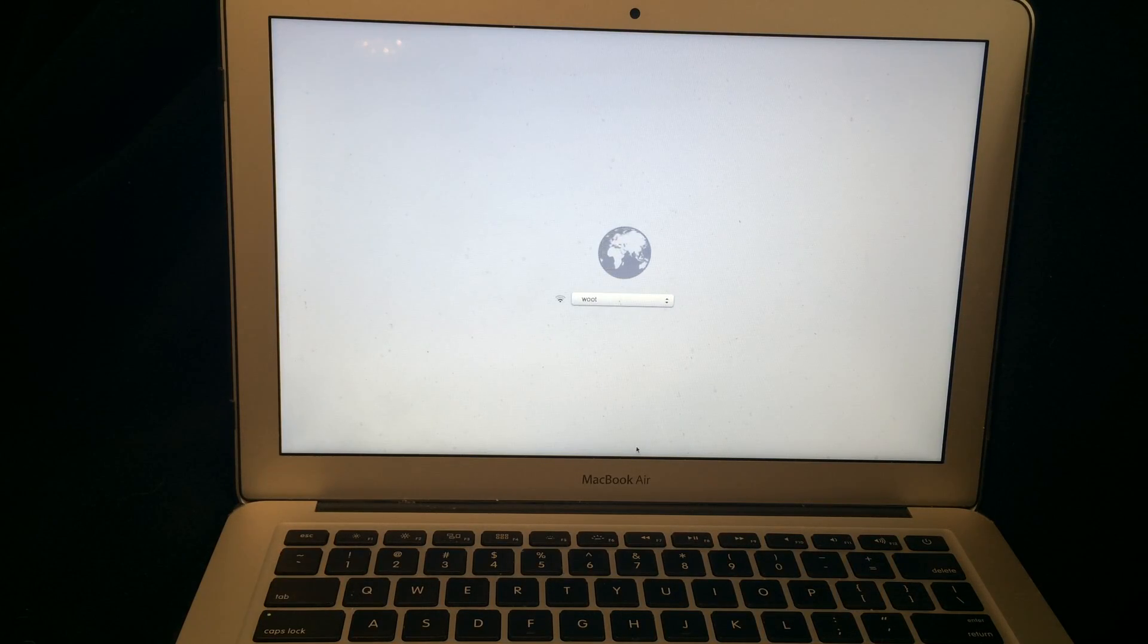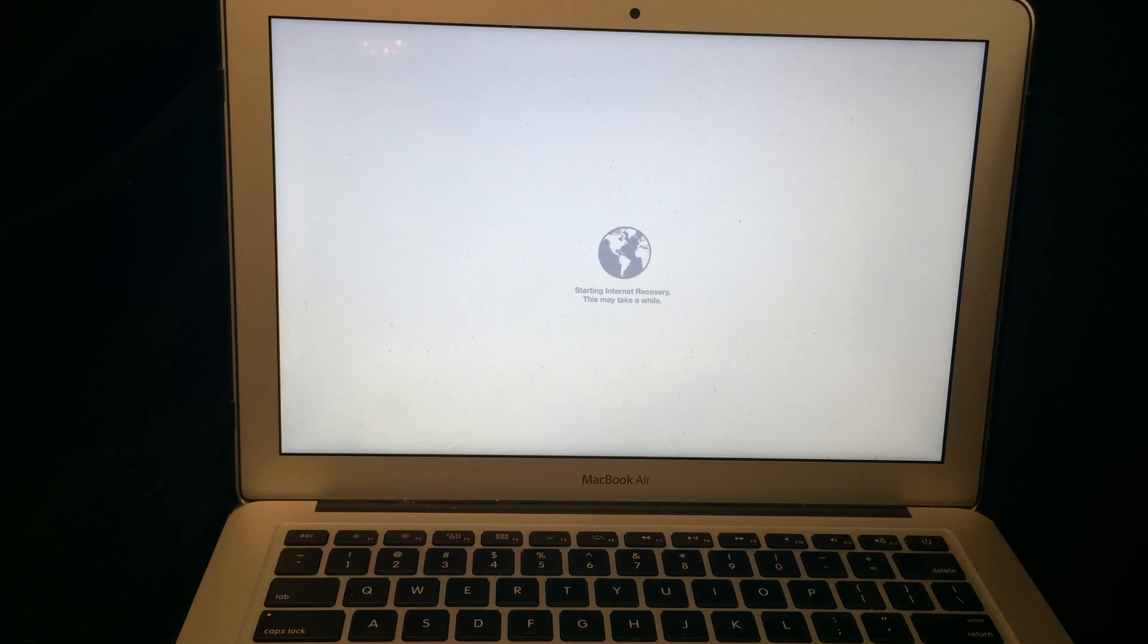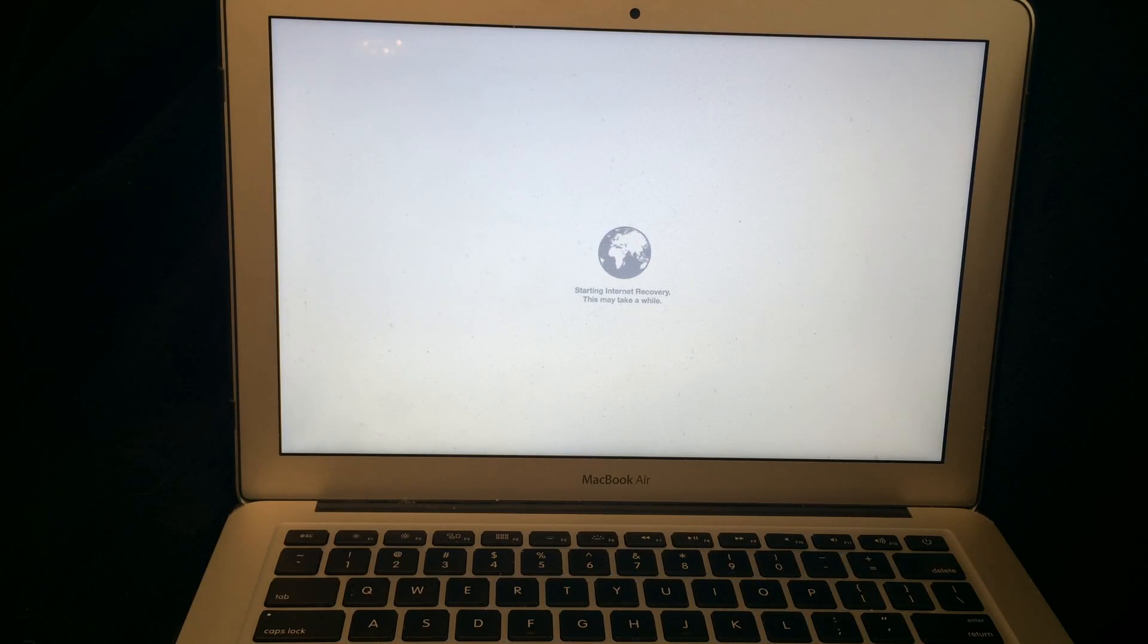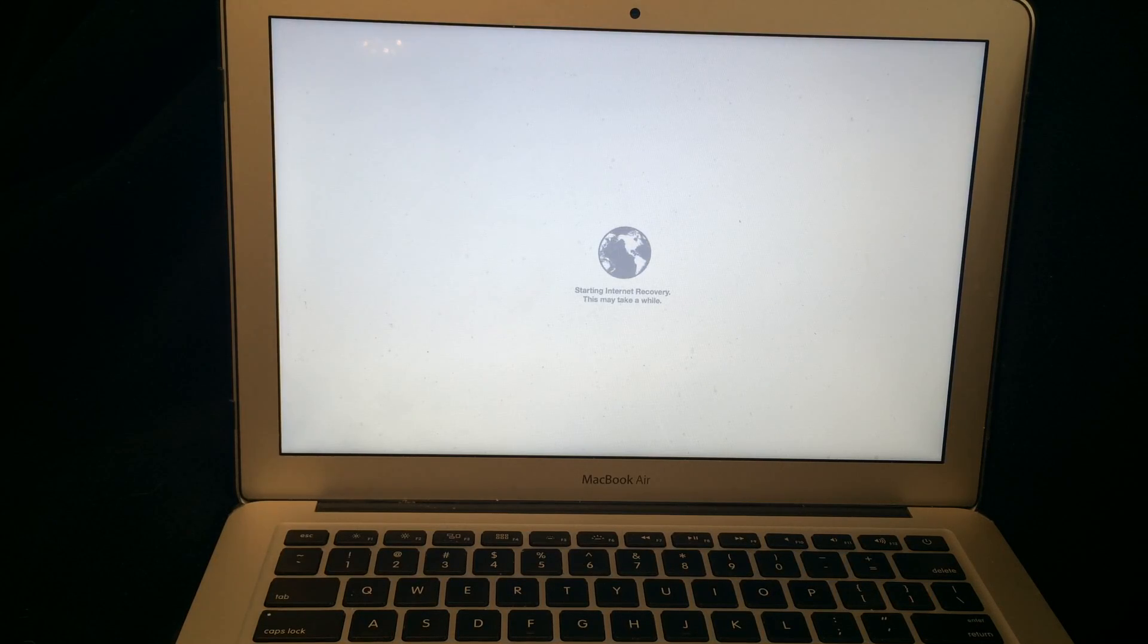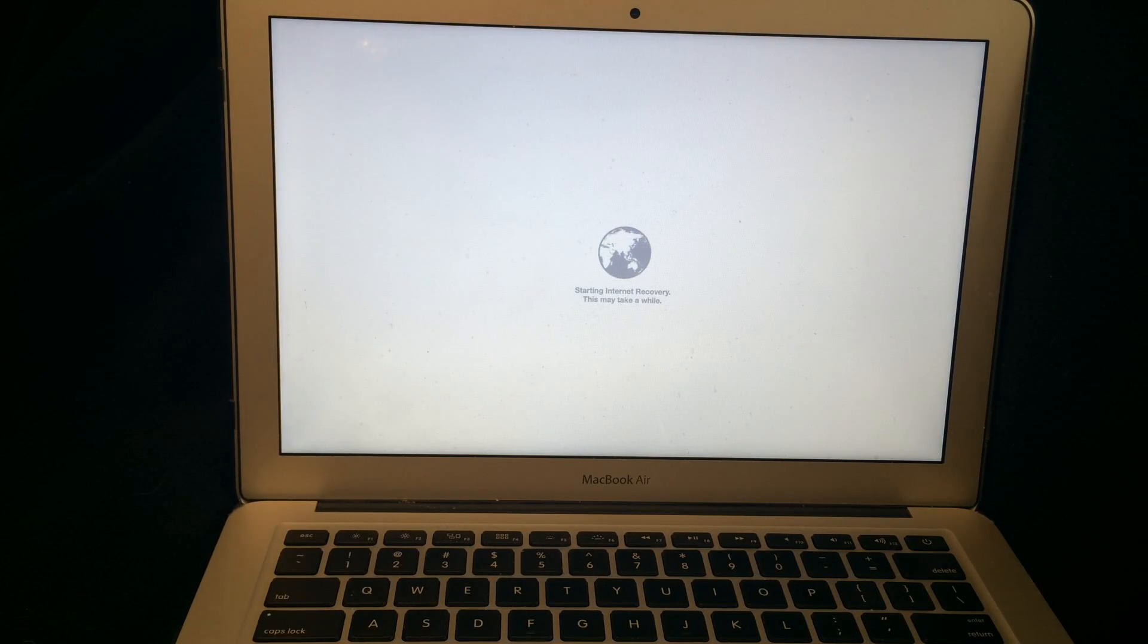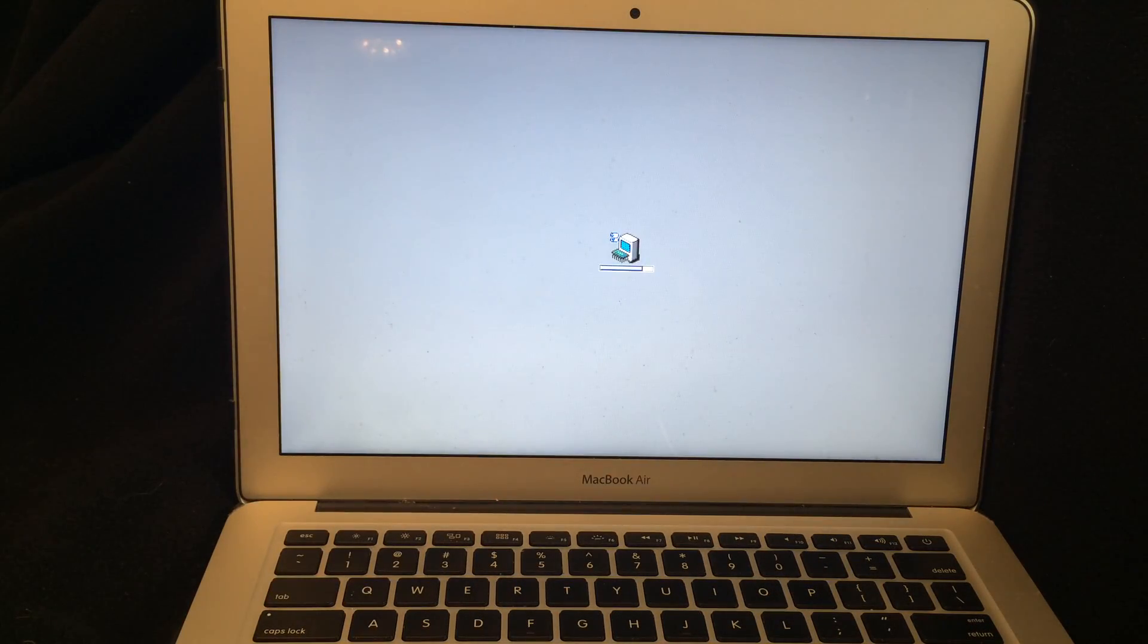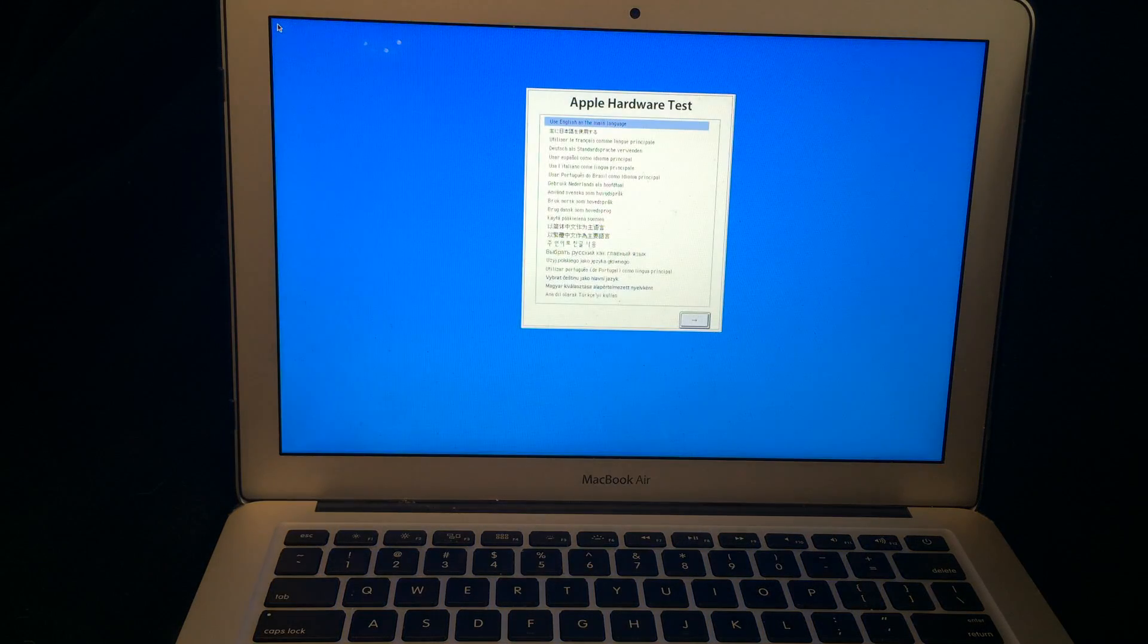It has connected and now it is starting the internet recovery and it's saying this won't take a while. What it's doing right now is actually downloading the software to your computer so it can run a diagnostic. But again, it doesn't do anything to your computer and it is not erasing it or downloading any software. And there you go.